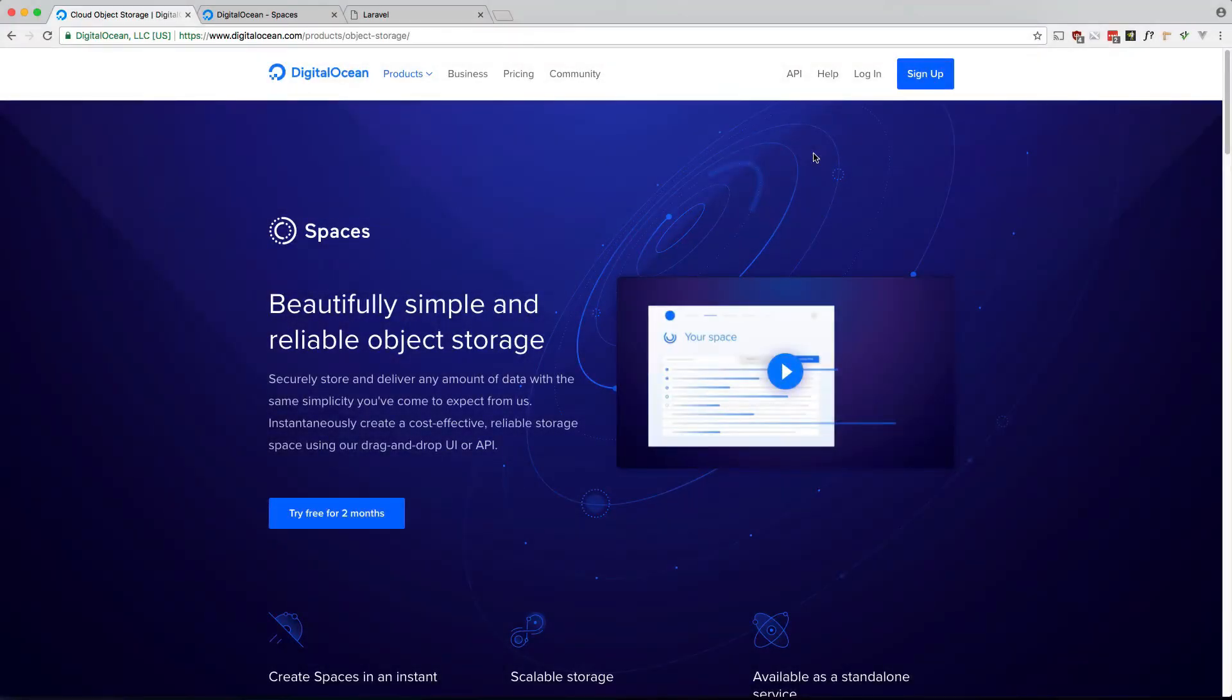What's up guys, Andre here, and today I want to show you how to utilize Digital Ocean Spaces in your Laravel application.